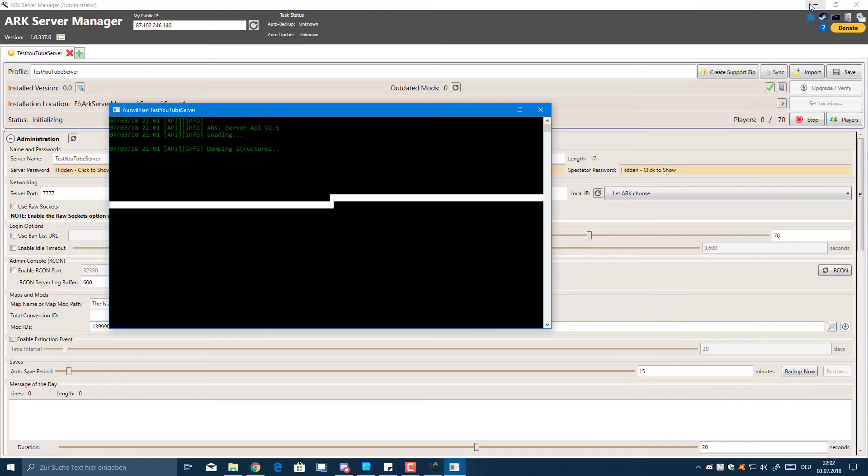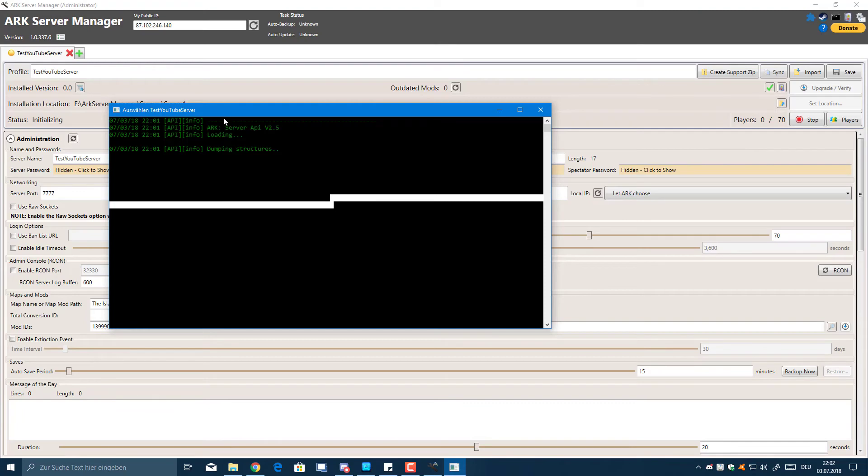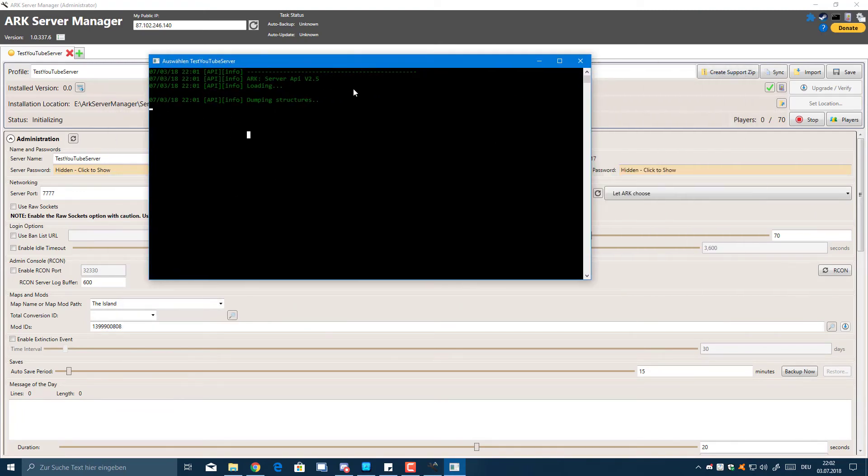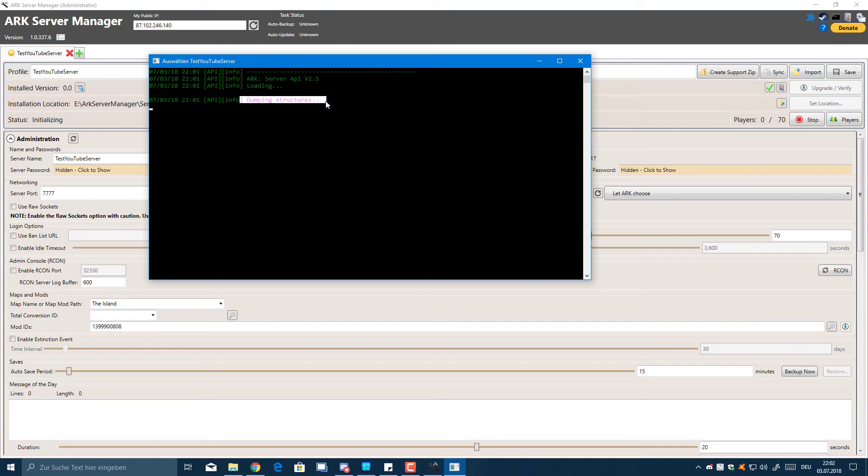This is what you should see - it should also come up with all the plugins loaded. It might take some while because on the first start it has to dump all the structures. Not quite sure what that means, but it's probably having to do with extracting stuff and getting out of the compiled version of this API.